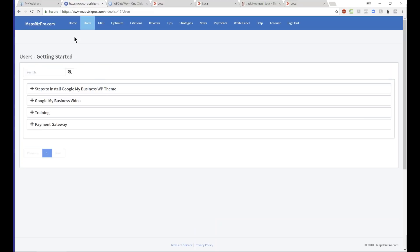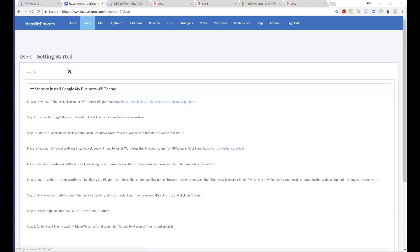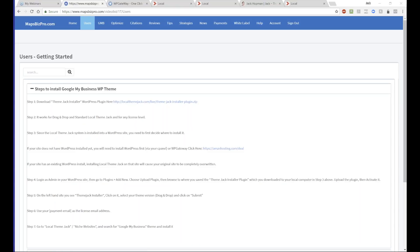If you don't see the user tab, do Control+Shift+R to refresh the screen. I'll put that in the chat. Then you refresh the screen and you will see Users.